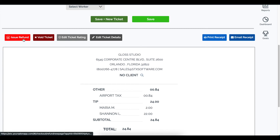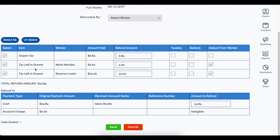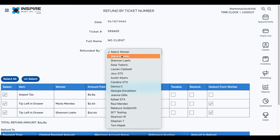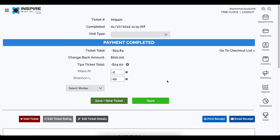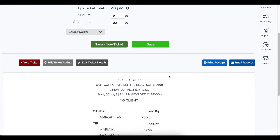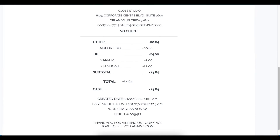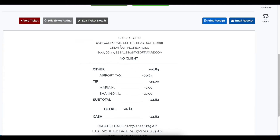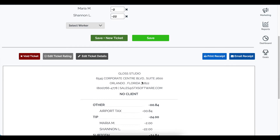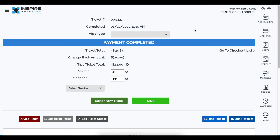The same itemized breakdown will appear in refunds and refund receipts. Also, when you issue a refund, it used to go back to the checkout list. Now it goes to a ticket that shows it's a refunded ticket with the negative amount, and you can send that refund receipt instantly to your client.